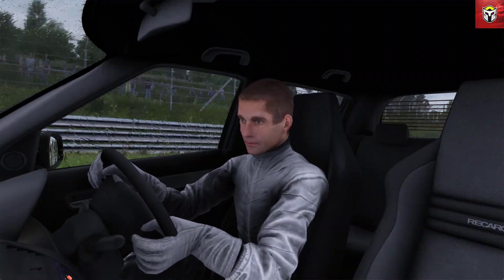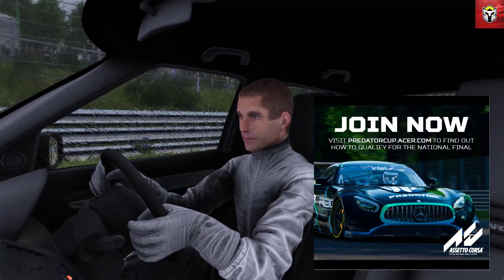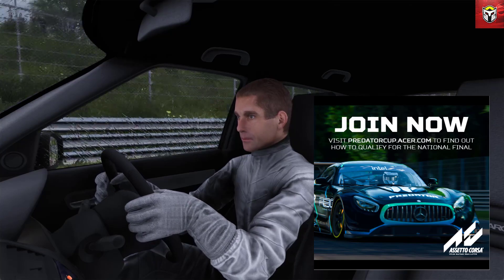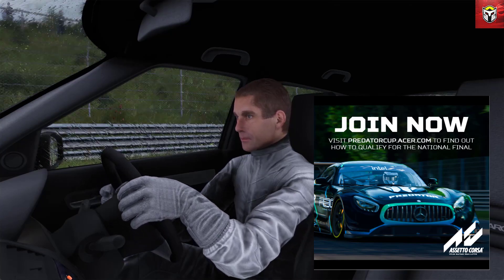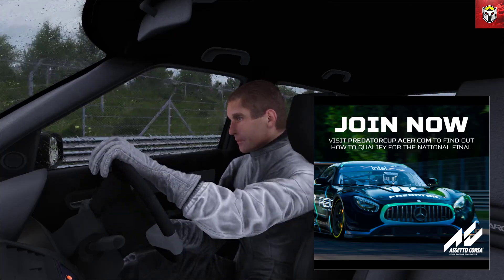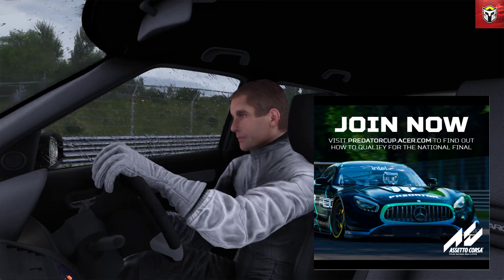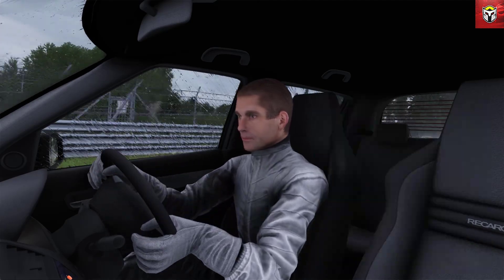Also today's video is sponsored by Acer Predator and the Predator sim racing cup 2021 and later in the video I'm going to show you all how you can enter and race against the pros.